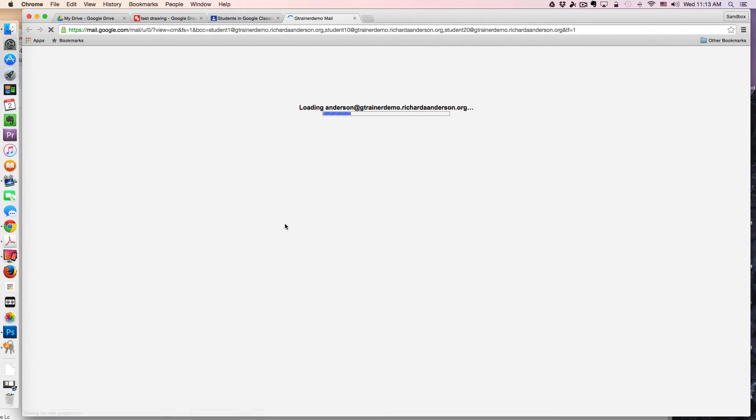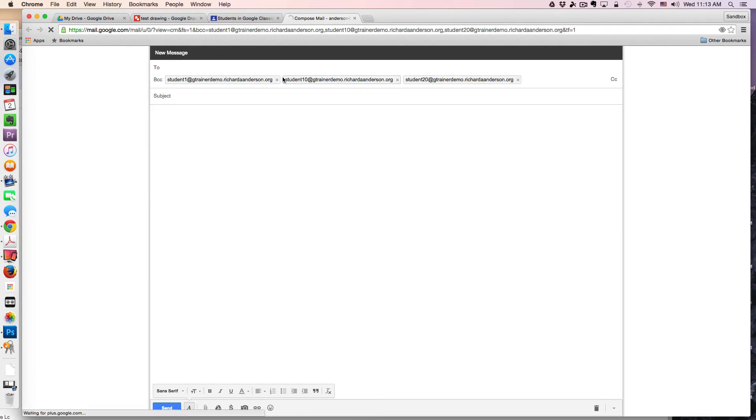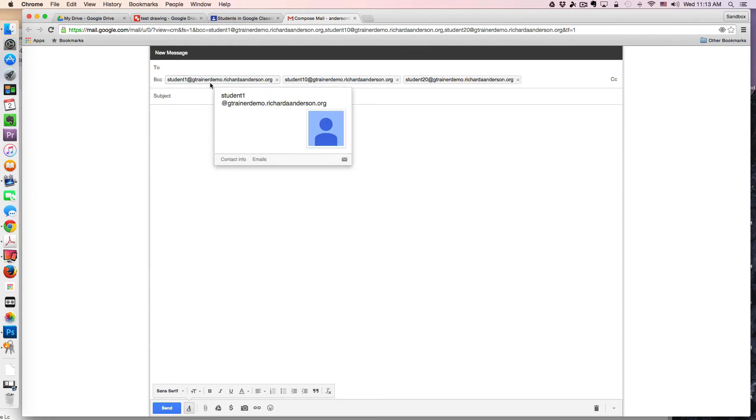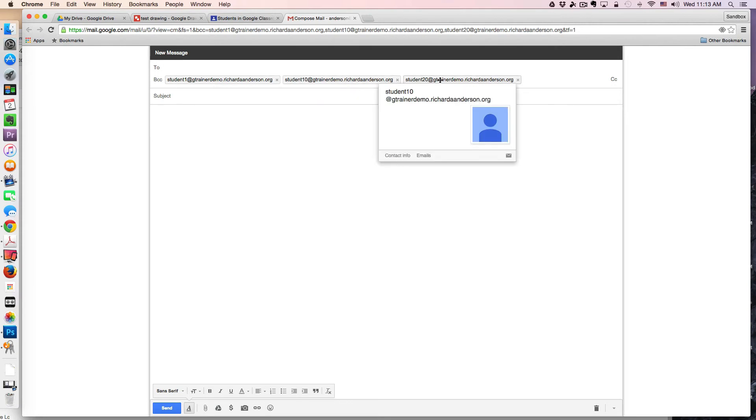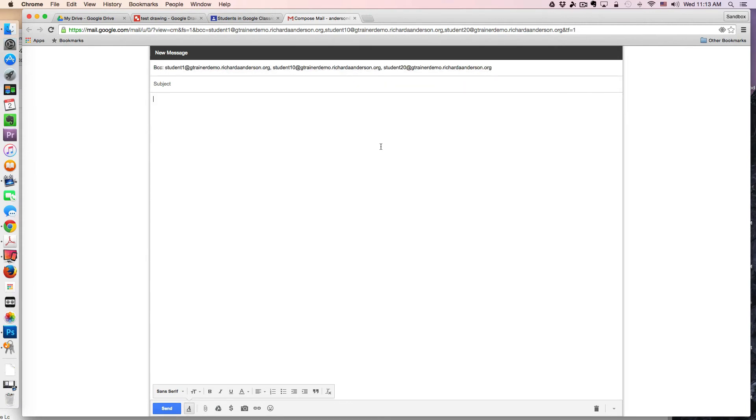This gives me a compose window with all of the students populated in the BCC line of the email. This is nice, so if the student hits that reply all button rather than reply, they don't risk sending an embarrassing email to the entire class. That's how you can email your entire class.